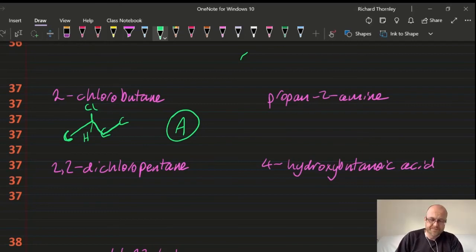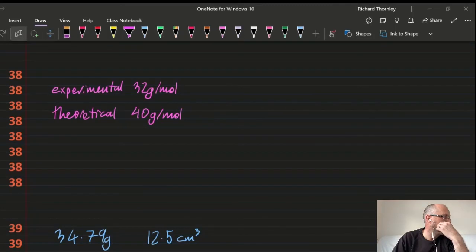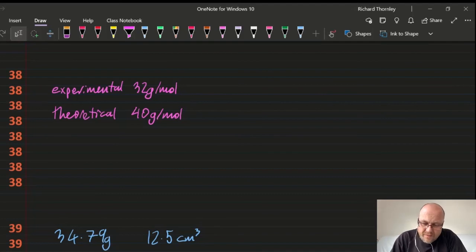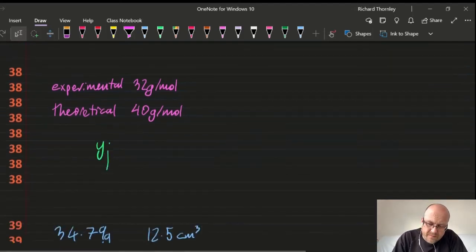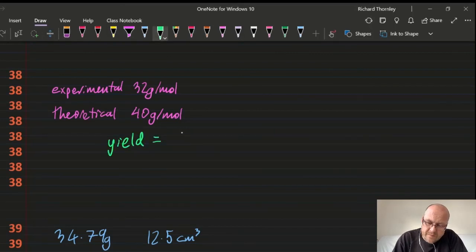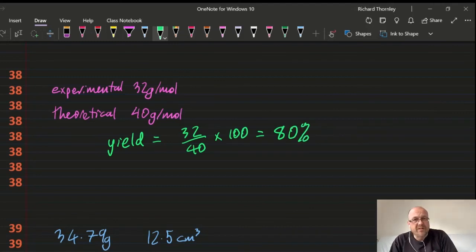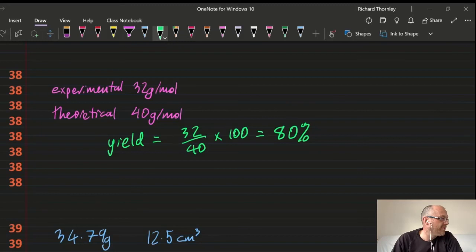Question 38 (labelled 40 in video): percentage error. Yield = experimental ÷ theoretical × 100 = 80%. The error is the difference from 100%, so it's 20%. Answer: 38C.